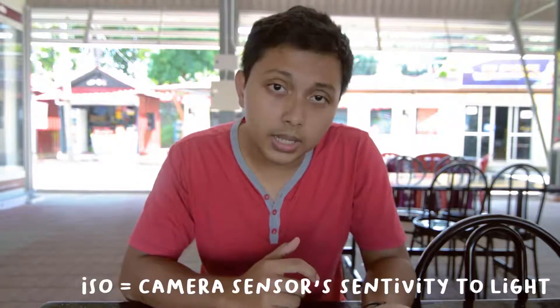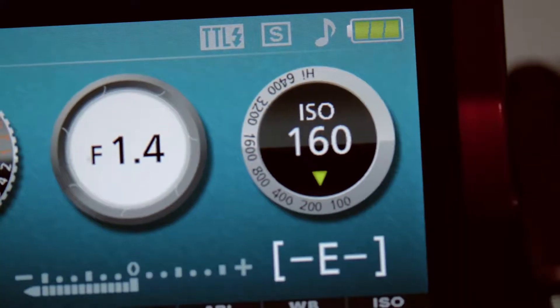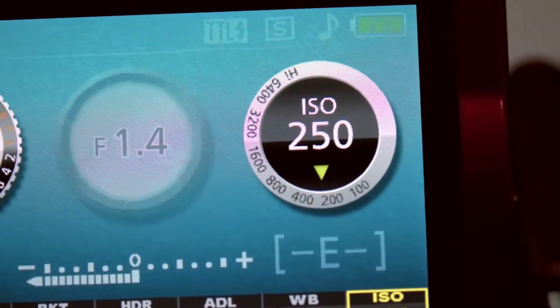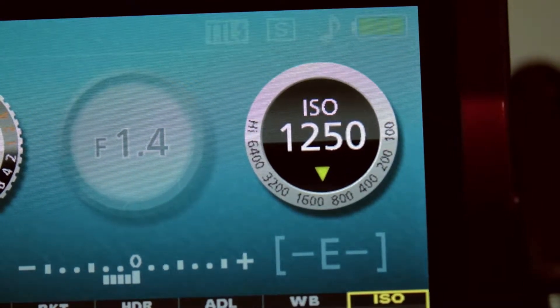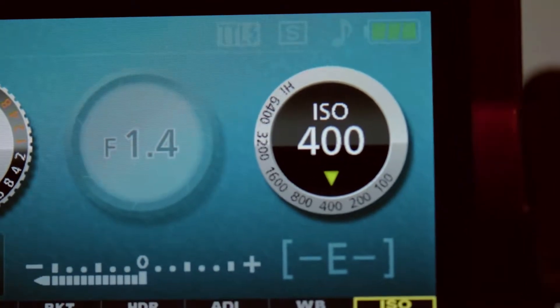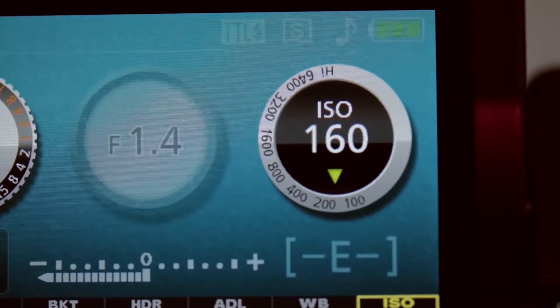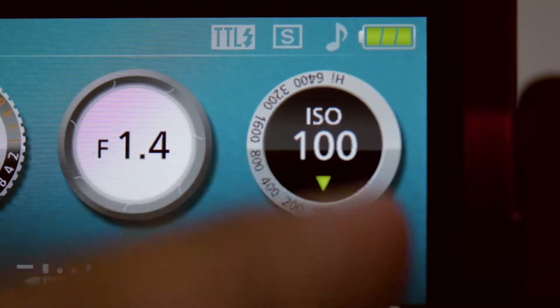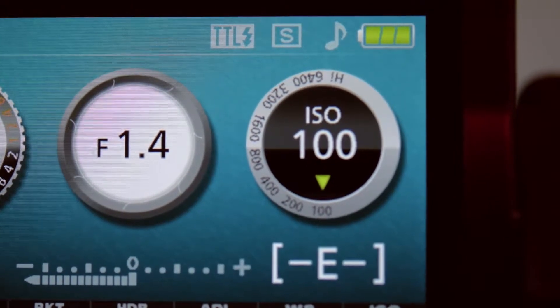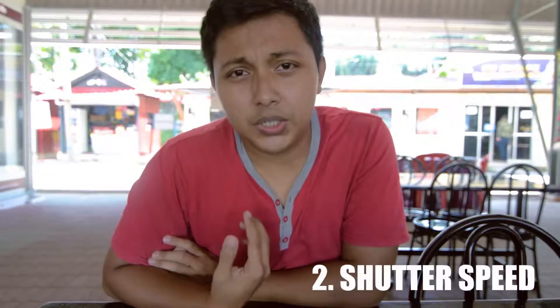First up is the ISO. The ISO is basically your camera's sensitivity to light. It comes in numbers: 100, 200, 400, and 800. The higher the number, the more sensitive your camera is to the light. Lower ISO means darker videos, higher ISO means brighter videos.